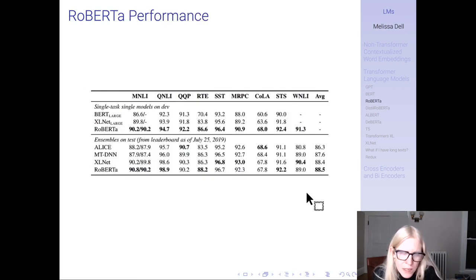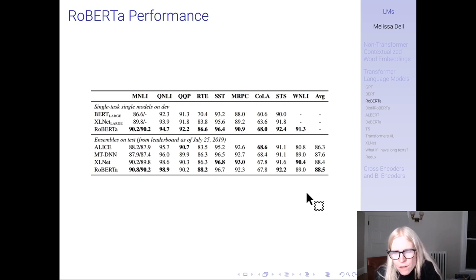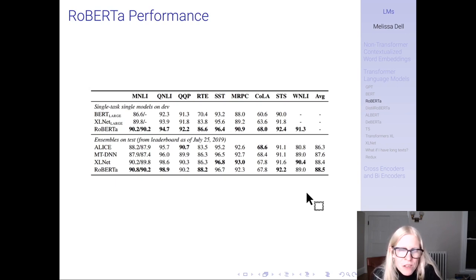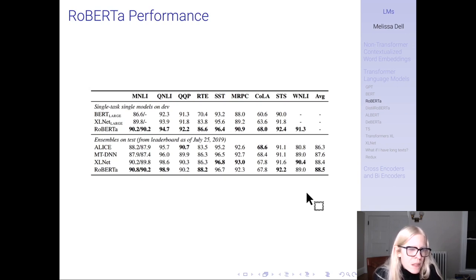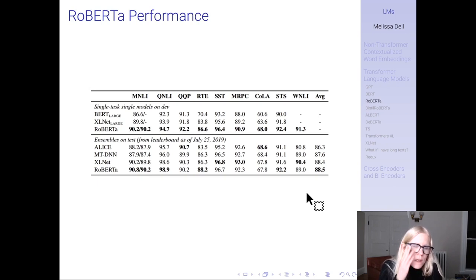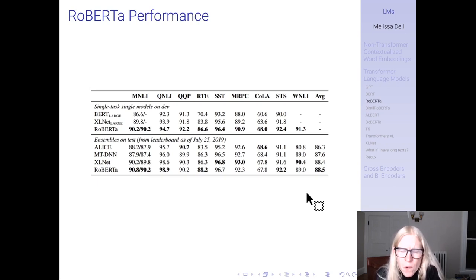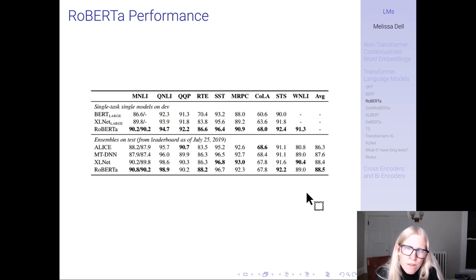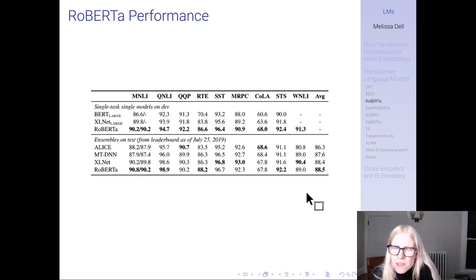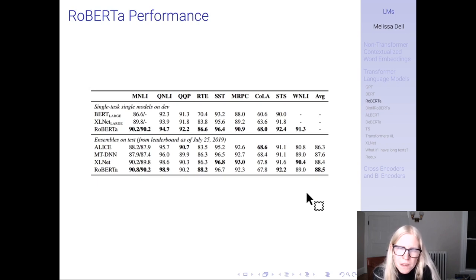RoBERTa was trained on 1024 Tesla V100 GPUs — which shows why Facebook trained this model, not academics who don't generally have access to that kind of compute. It results in a 2 to 20 percent improvement over BERT on different benchmark tasks. There are never standard errors or uncertainty quantification in these tables, but it tends to do modestly or sometimes more significantly better than BERT — which makes sense given more data, longer training, and bigger batch size.